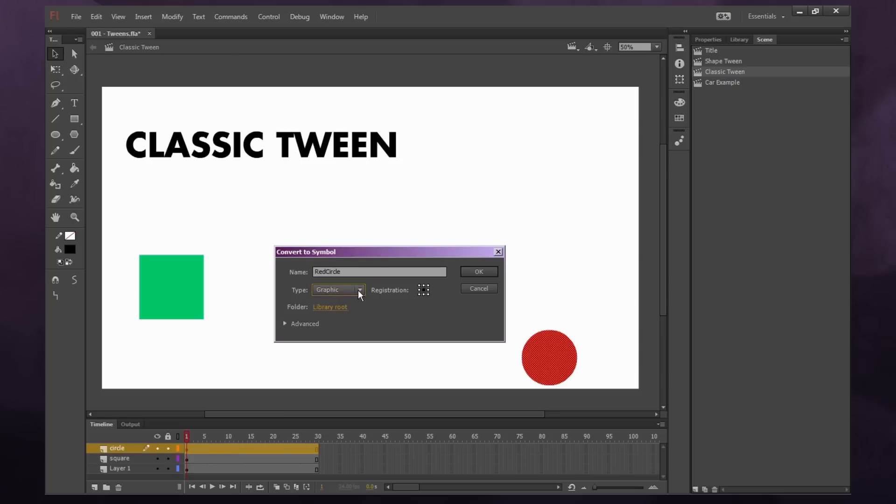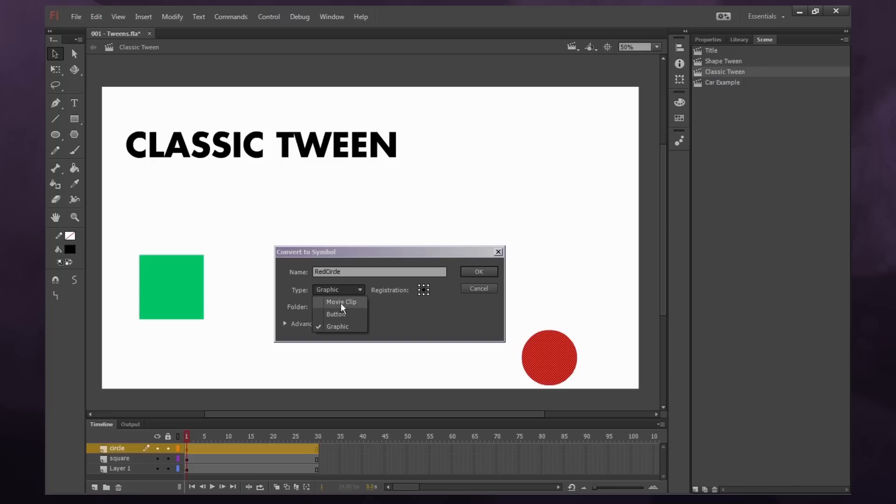So the type of graphic you want to convert it to, I recommend selecting graphic. Buttons and movie clips are more for games or interactive media, but we're just doing animation. So let's just select graphic for everything we're converting.